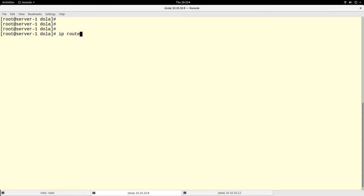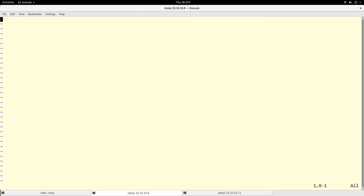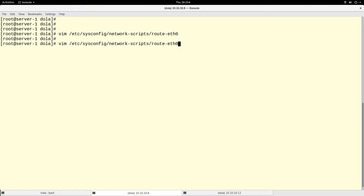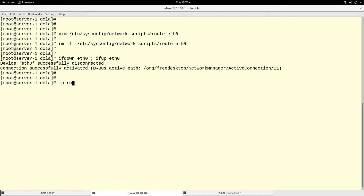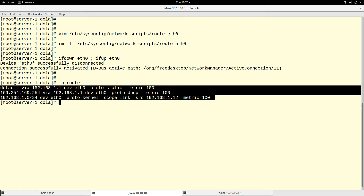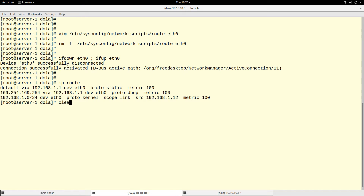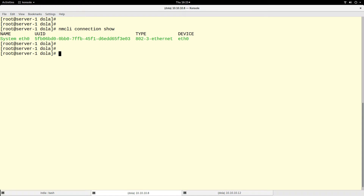Now let me show you how to do this with nmcli. I will delete and remove the route file, then bring the interface down and up again. If I run `ip route` now, the manually added routes are gone — I only have the ones configured automatically by the system. Now let me use nmcli.